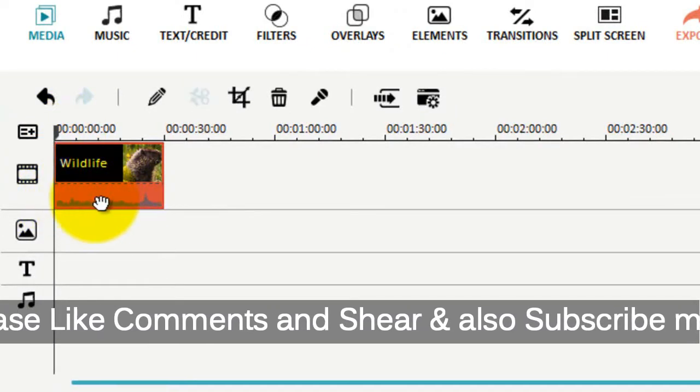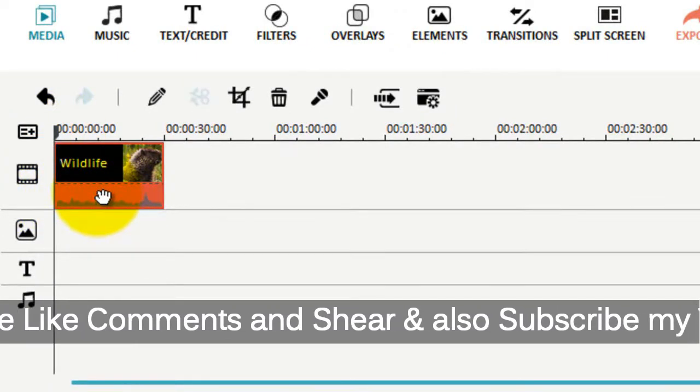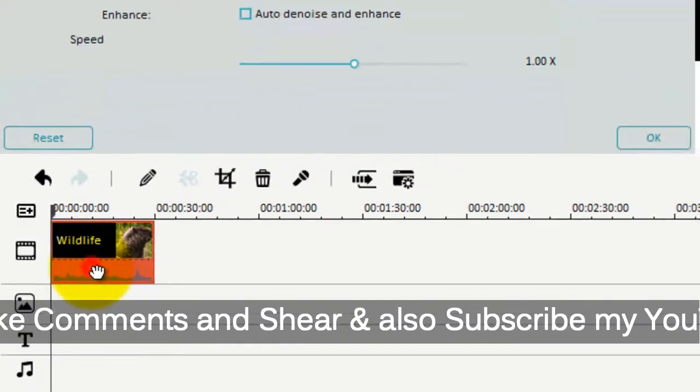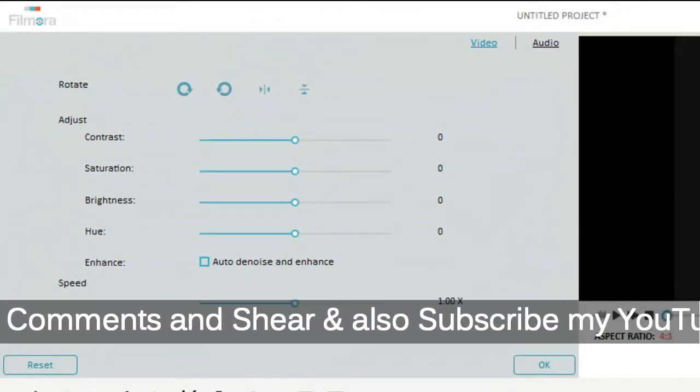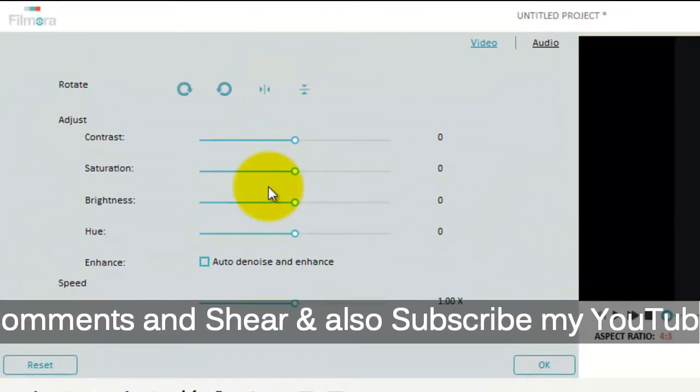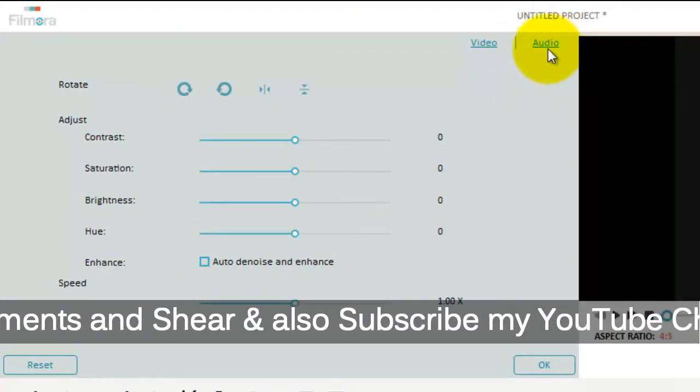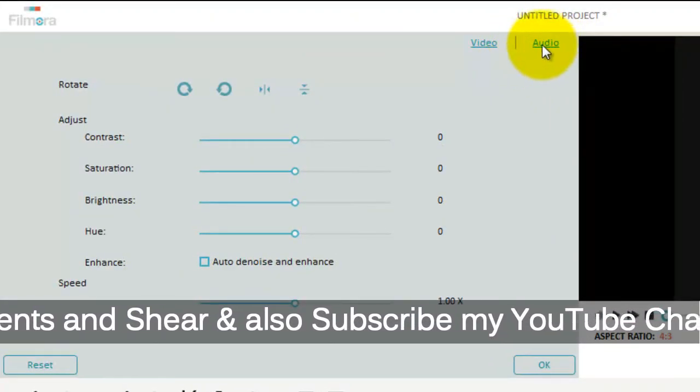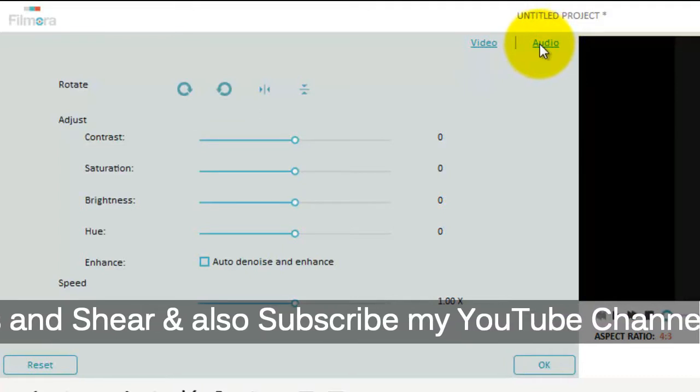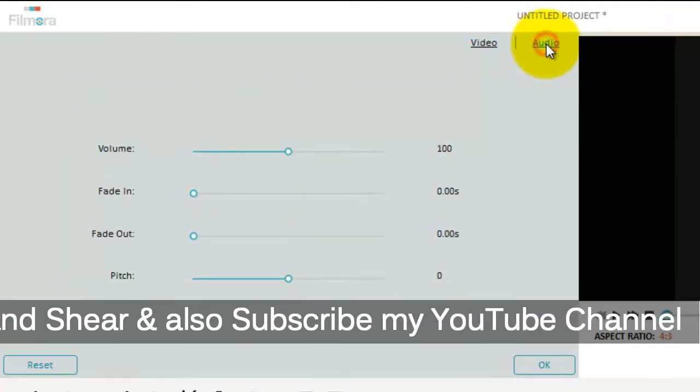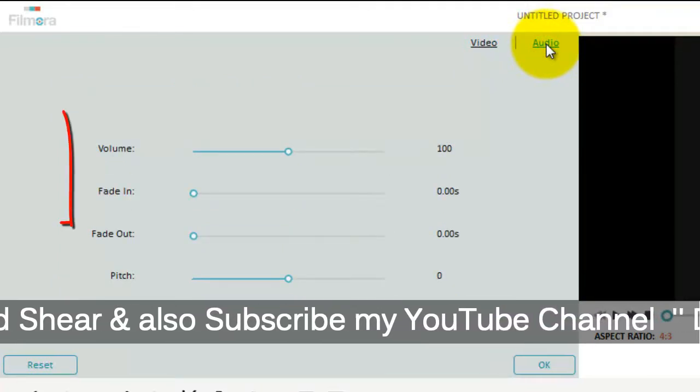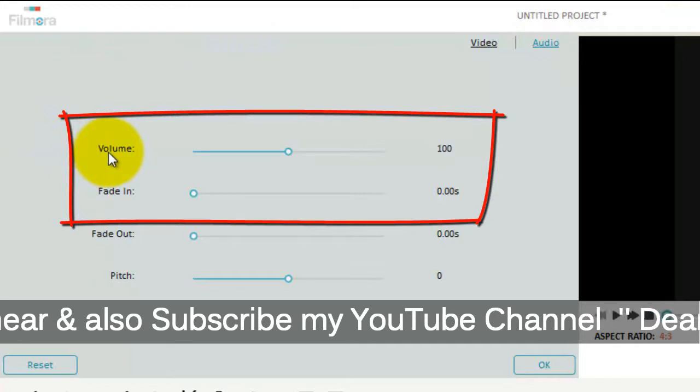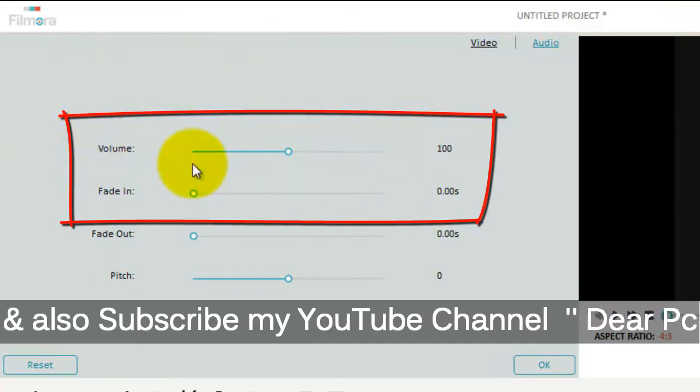Just double-click on your video and click audio. Viewers, see this - it has a volume option.